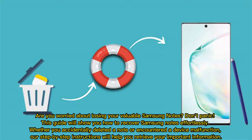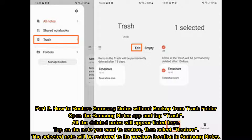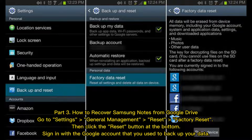Part two: How to restore Samsung Notes without backup from the trash folder. Open the Samsung Notes app and tap Trash. All the deleted notes will appear listed here. Tap on the note you want to restore, then select Restore. The selected note will be restored to its previous location in Samsung Notes.